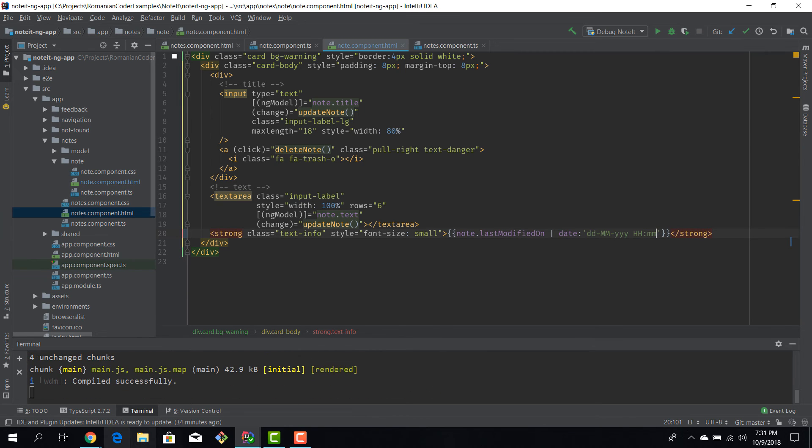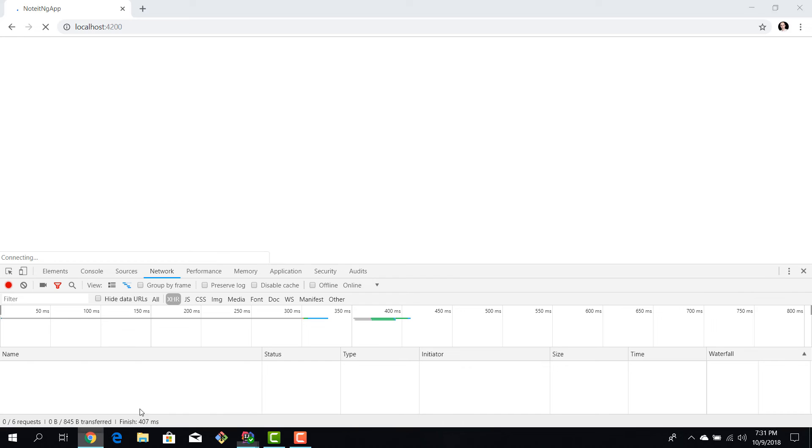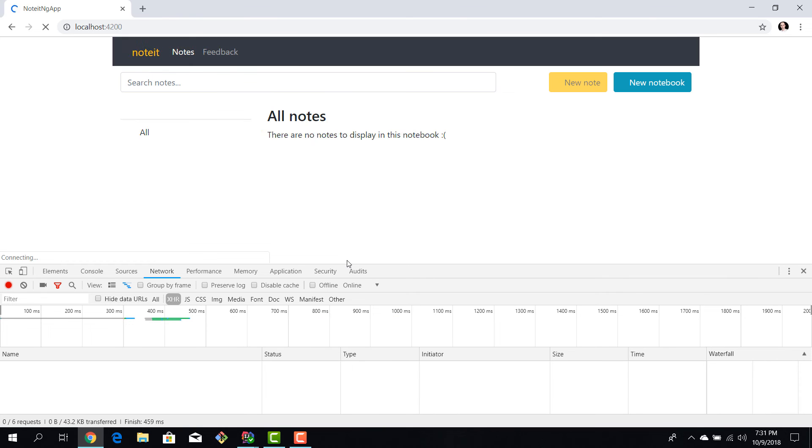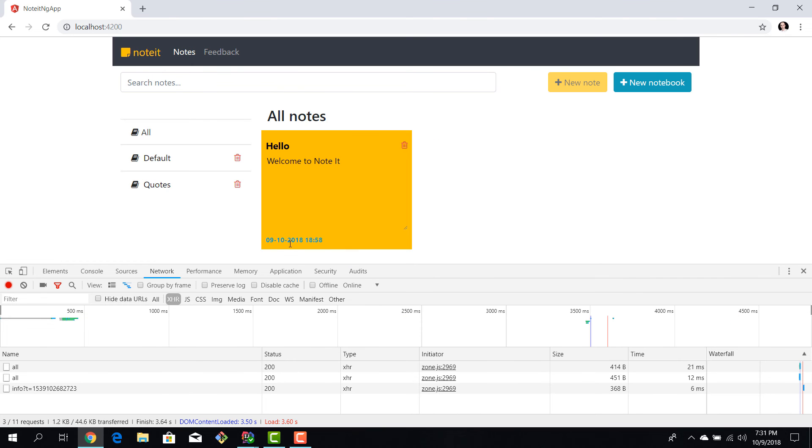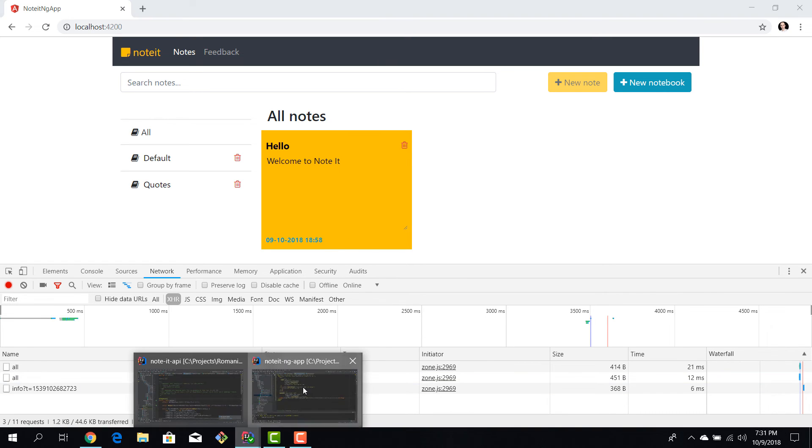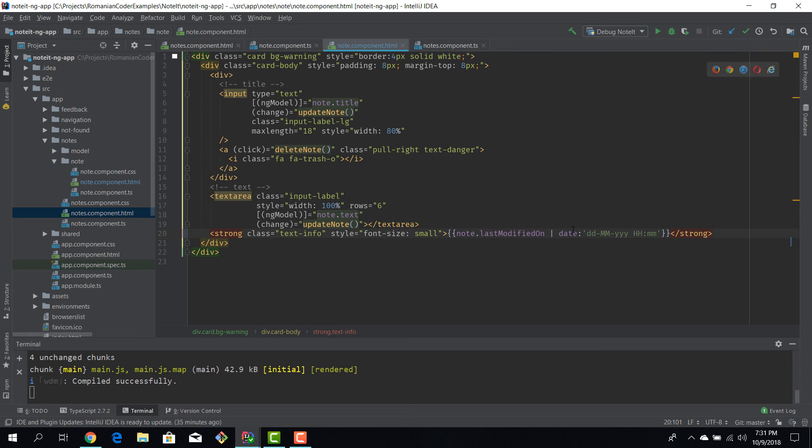Now if we hit save and take a look here, we have our date in the desired format. So day, month, year, hour and minute. Cool. So this is how we use Angular built-in pipes to shape the inputs that we want to display to our users.